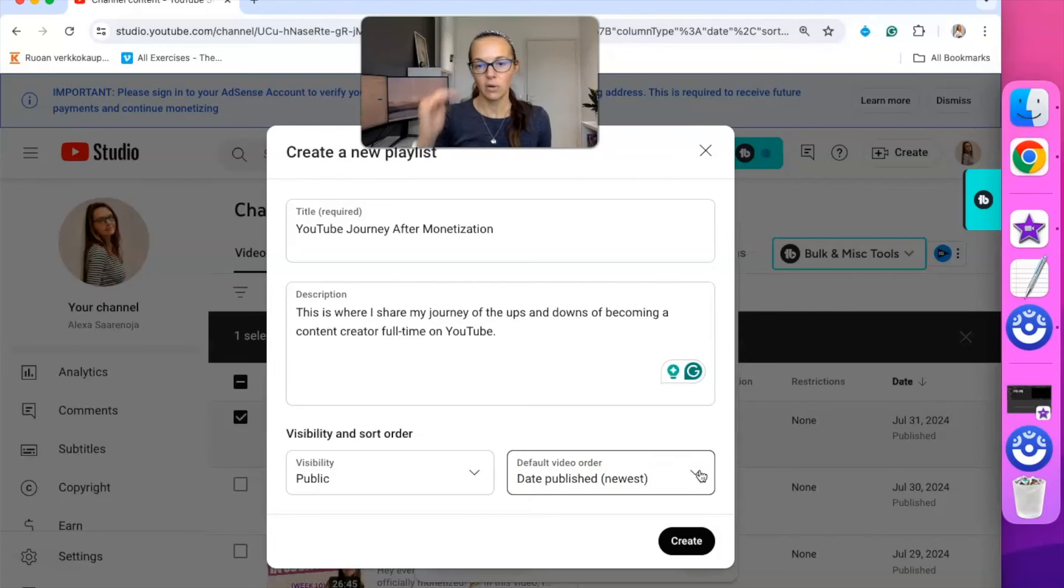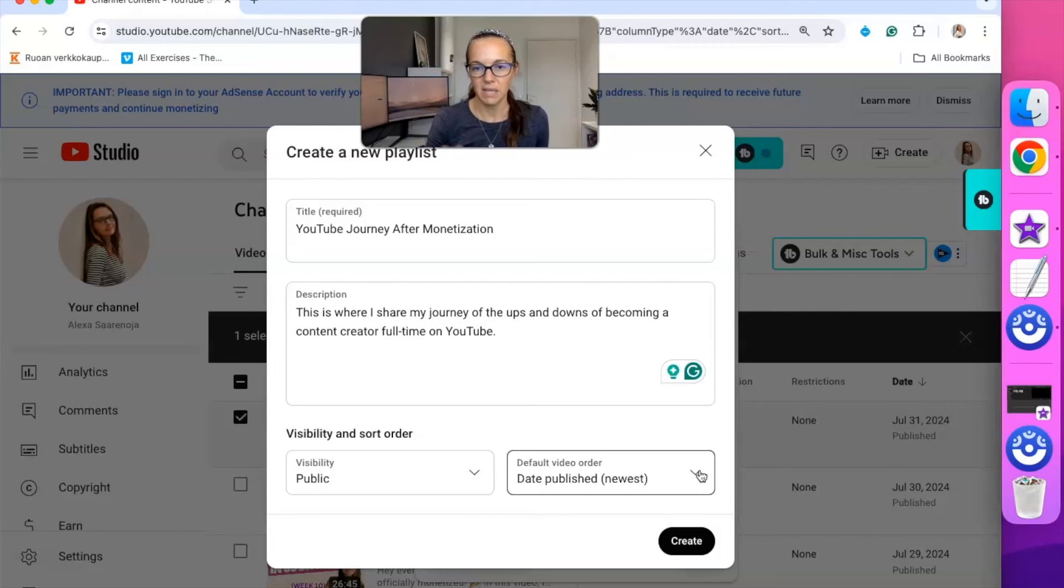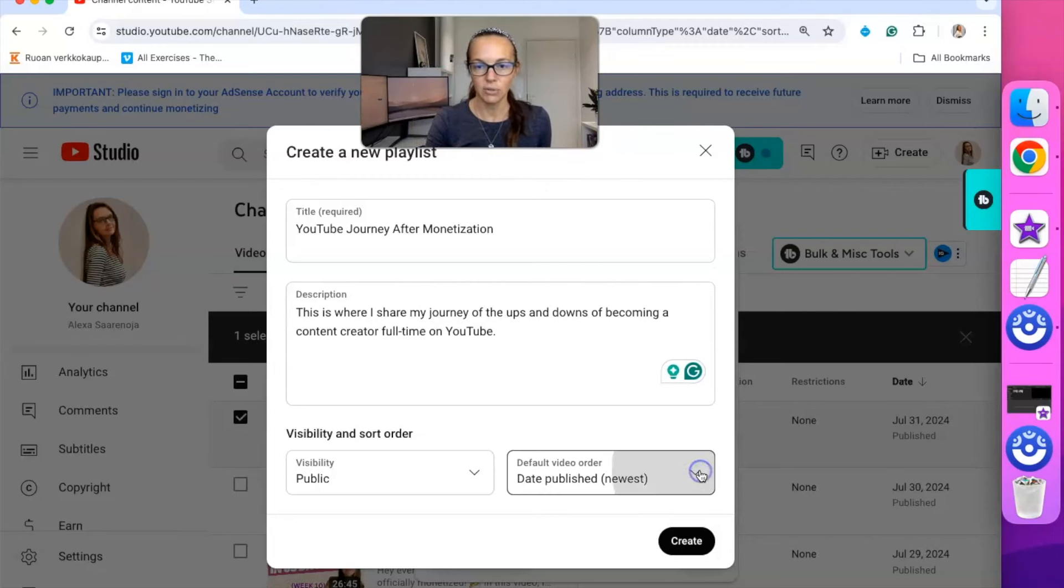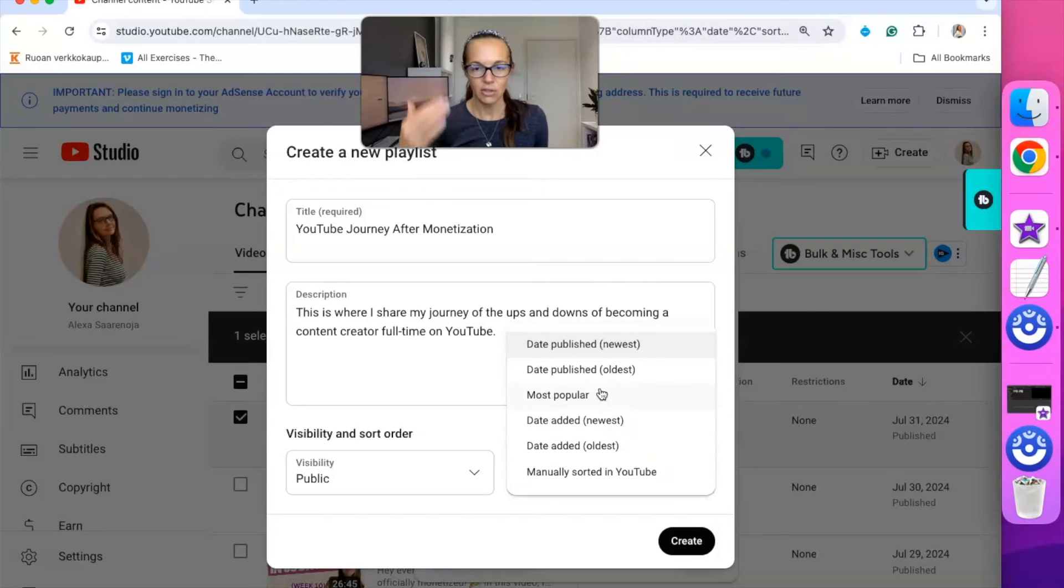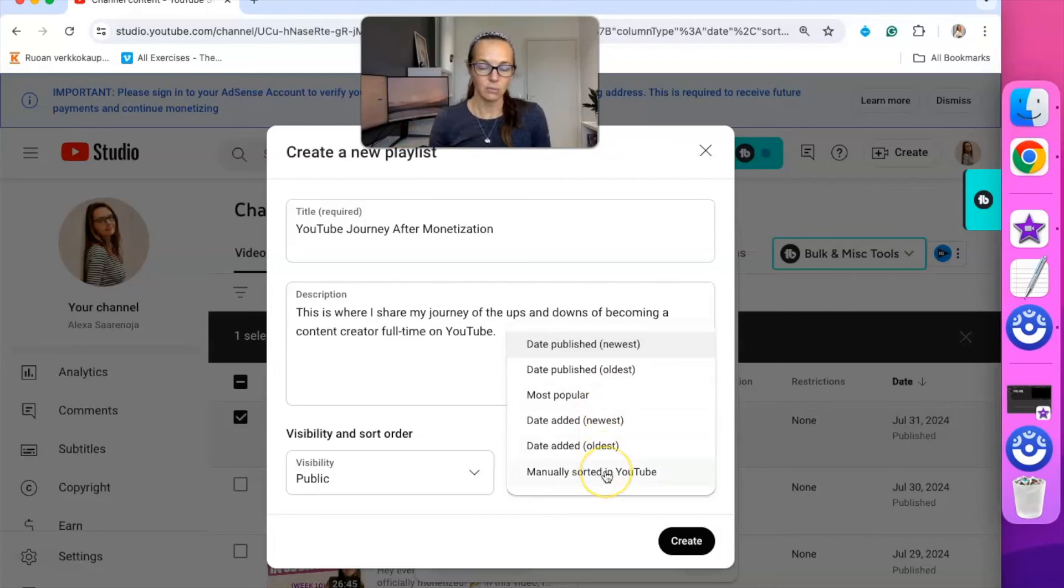Then here you can have the order of the videos that you put in this playlist to be whether it's date published, so you would have the newest at the top of the playlist, or whether you would want the most popular at the top, or the date added, or you can manually sort them how you would like.